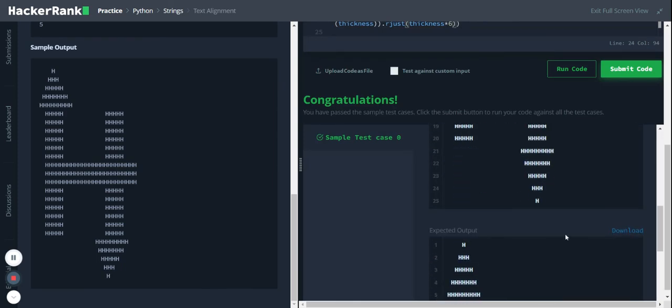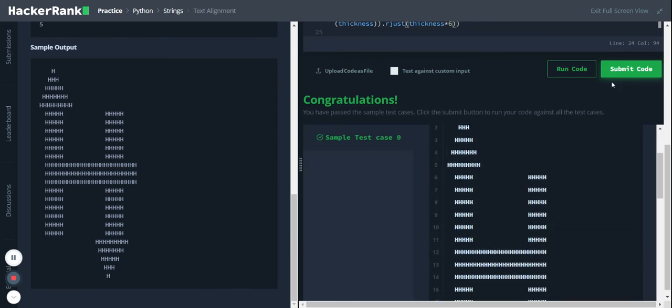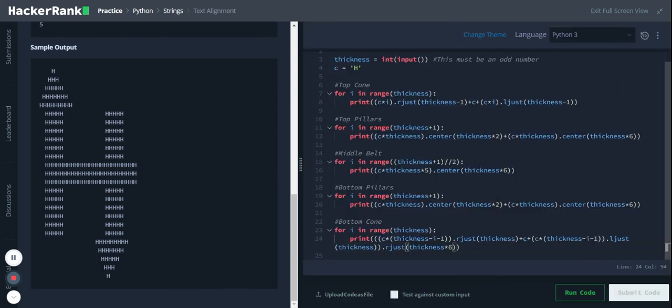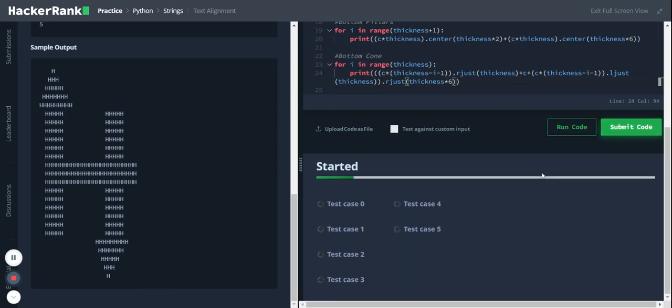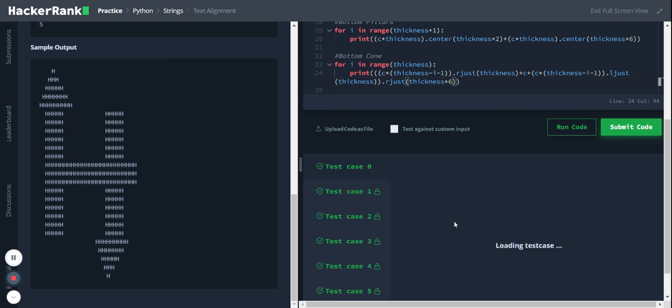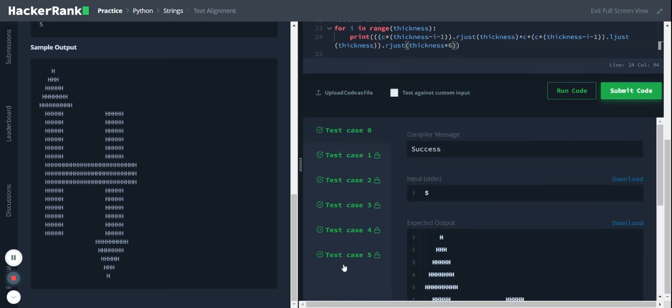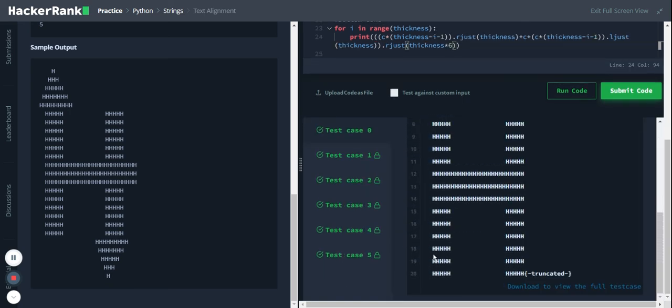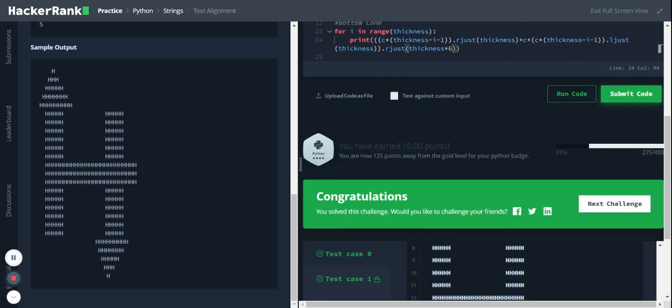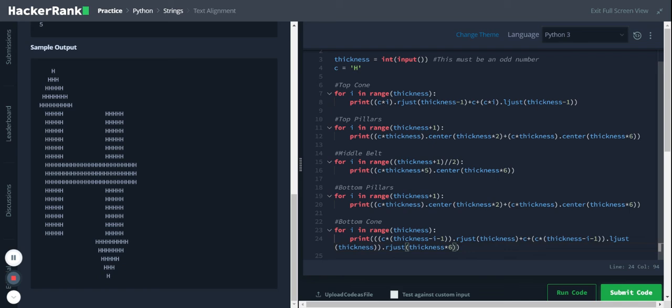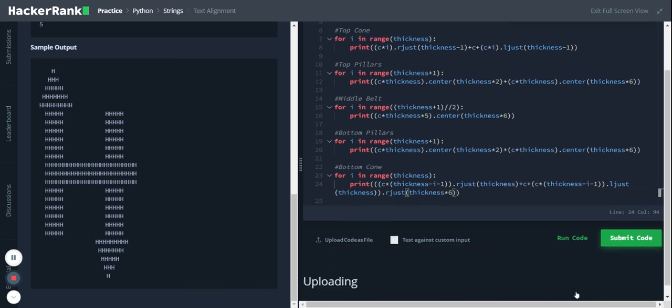Let's submit the code. And it passed all the test cases, cool. So that's the solution. Thank you for listening, and if you like the content, consider subscribing.